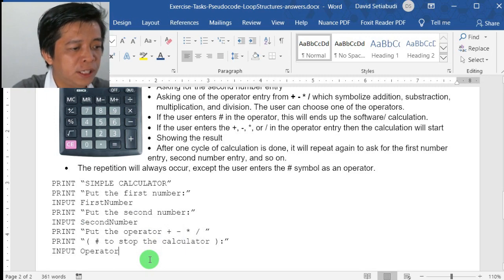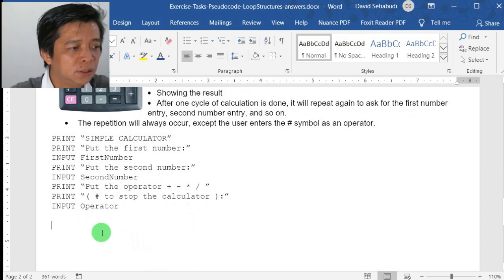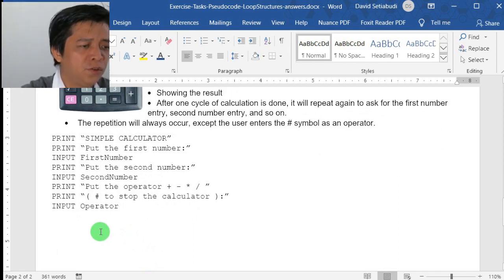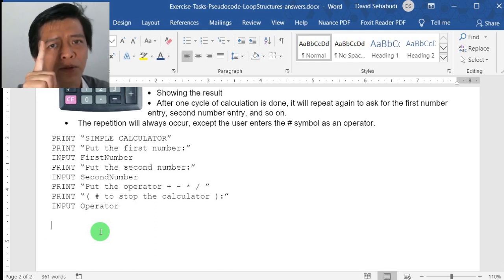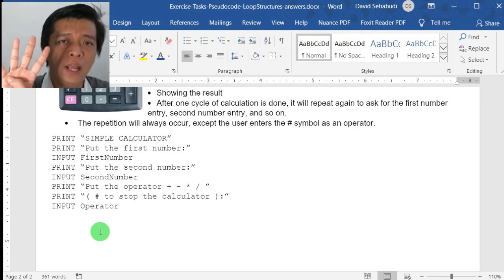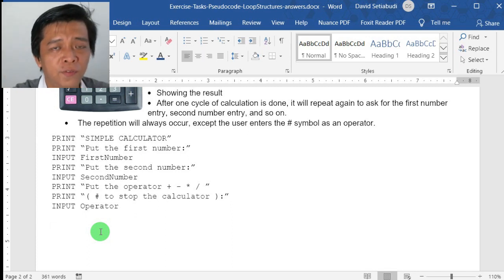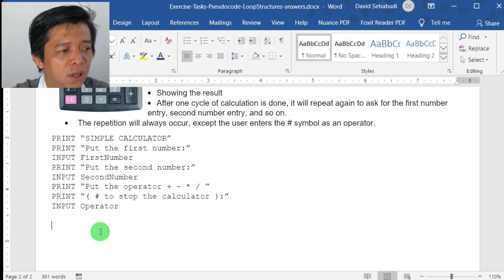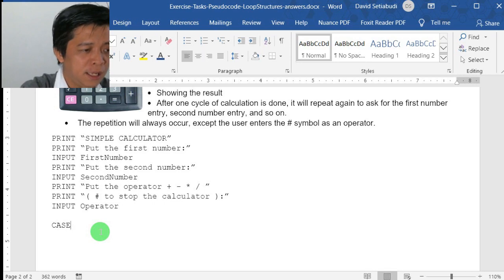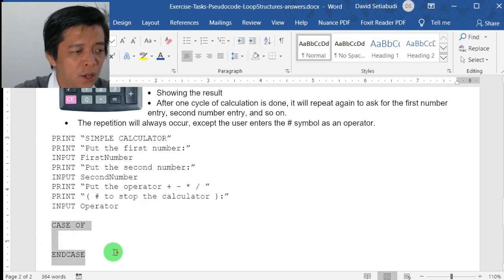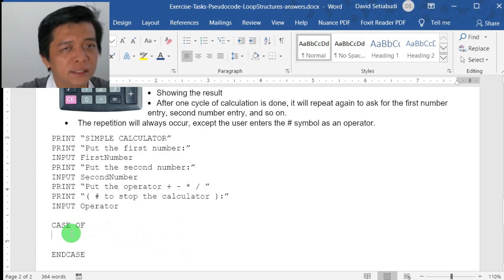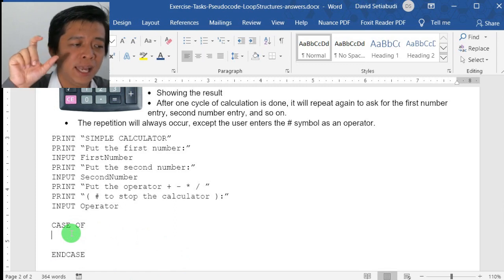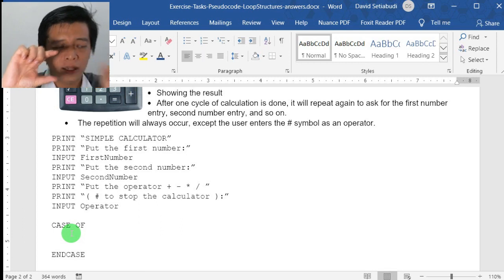Now we are reaching the second step — to process. The formula we use here involves four operations, not just addition or subtraction, but four. Since there are four, we need to use IF-THEN-ELSE or we can use CASE OF. Here I'm going to use CASE. You type CASE operator OF and then END CASE. In between CASE OF and END CASE, you need to indent two spaces.